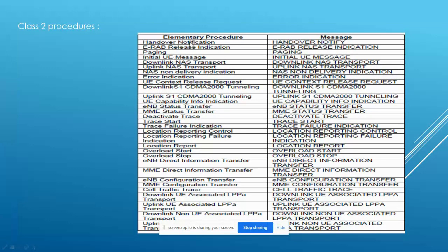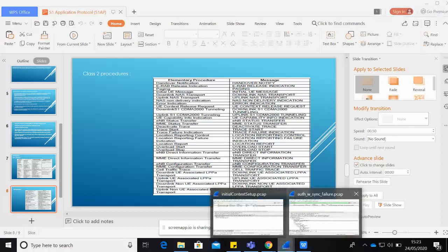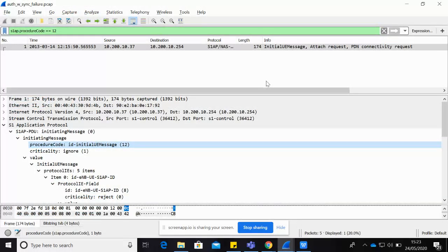Class 2 procedures only have a request with no response — examples include handover notification, trace start, and deactivate trace. Now let's have a quick look at the Wireshark traces to see how the S1AP protocol looks. I am opening an Initial UE Message, which falls under Class 2 procedures and therefore has no response.